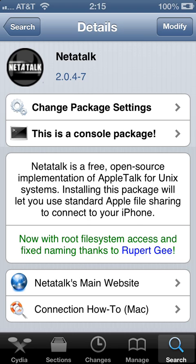Once it's installed, the Netatalk and OpenSSH, they do not have any springboard icons nor do they have any settings in the settings app.